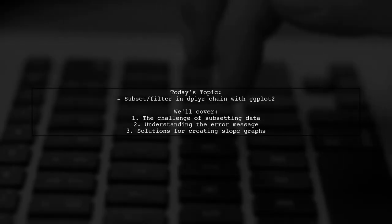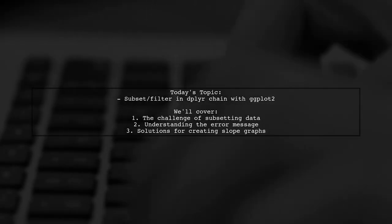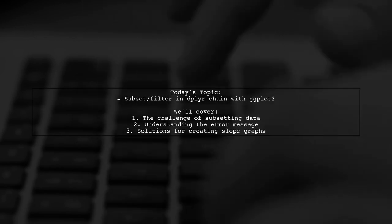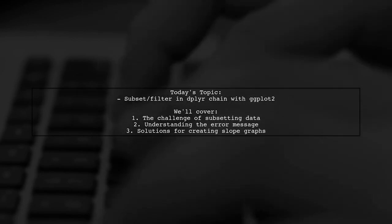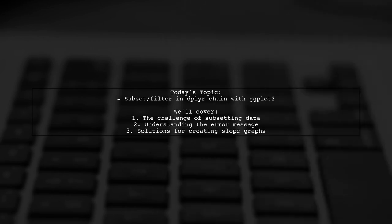Welcome to our data visualization tutorial. Today, we're tackling a question that many R users encounter when working with the dplyr and ggplot2 packages.